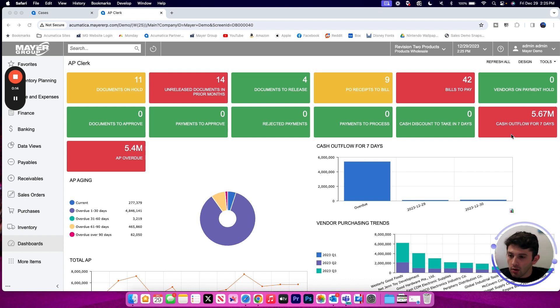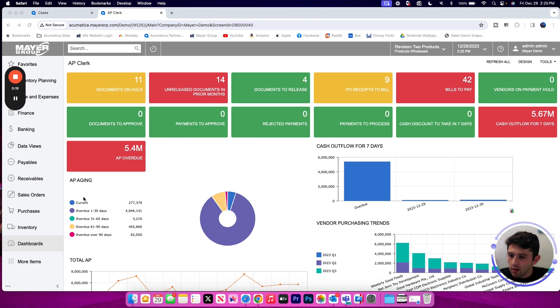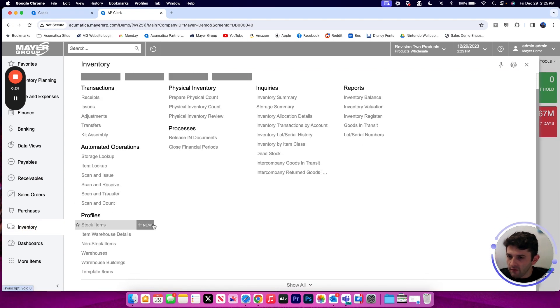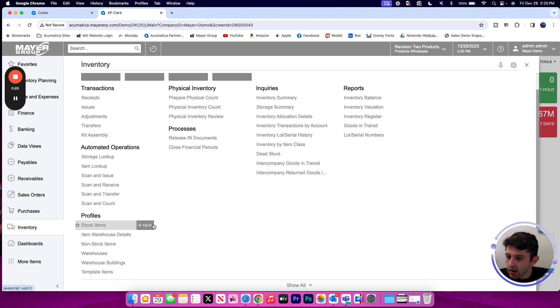To begin, we're going to be looking at the inventory workspace to find our stock item profile screen. If I navigate over to that workspace in the left hand sidebar, I'm going to see my profiles in the bottom left hand corner.